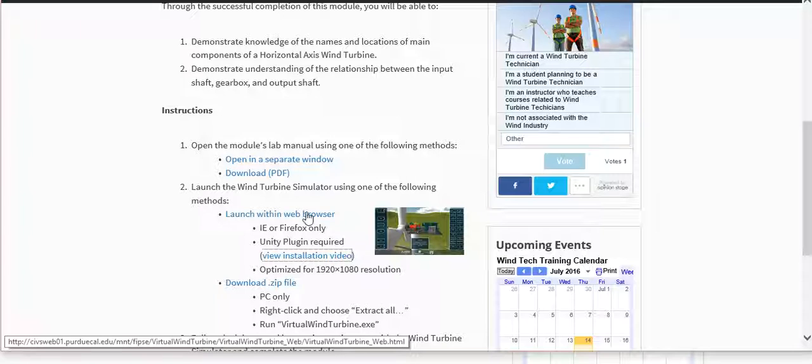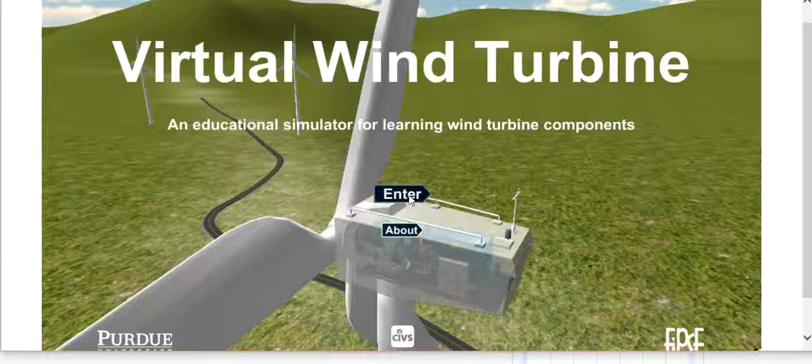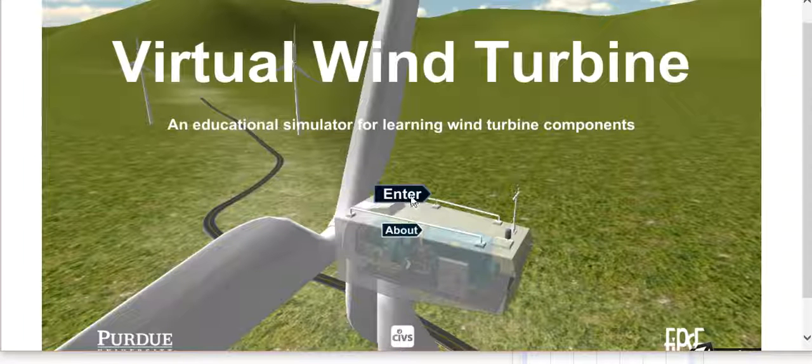You need to click OK and accept a couple things. But once the plug-in is installed, you can launch within the web browser. It takes just a minute to pop up. Definitely you don't want to do this on wireless. Well, actually, that went pretty quick.